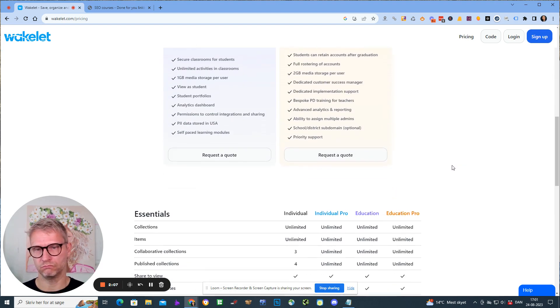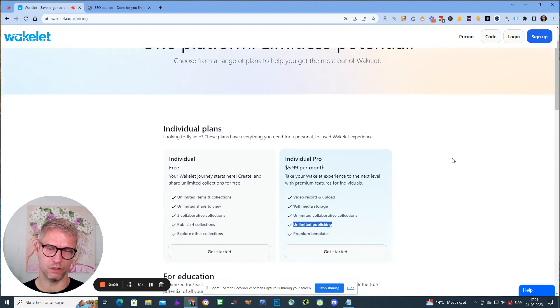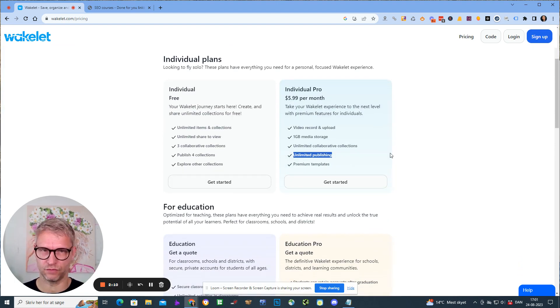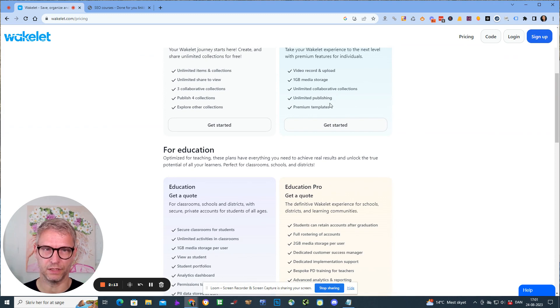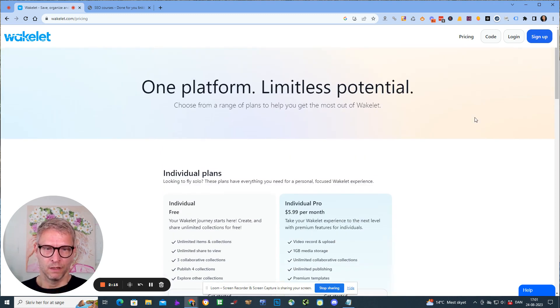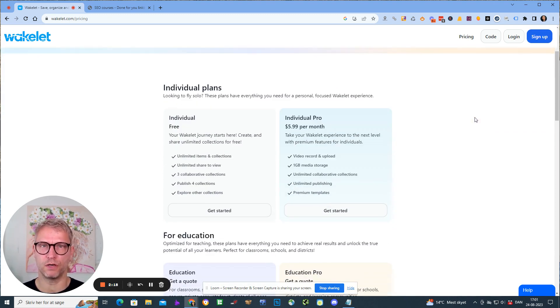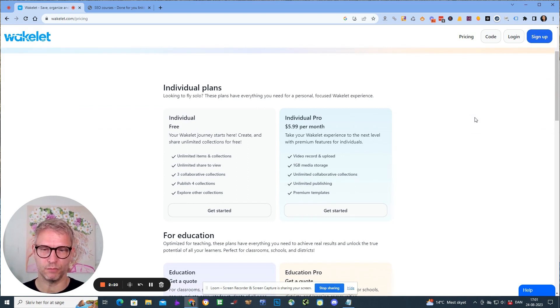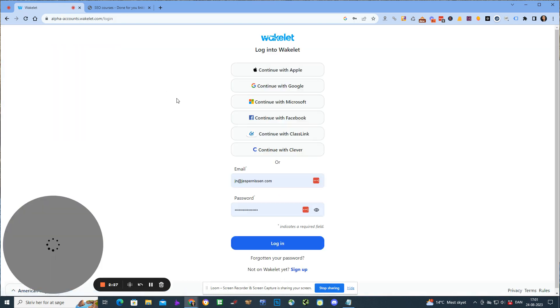I do have several accounts here with unlimited publishing because of all the positive features that this platform has and I'm going to show you that. Let me just log in here and then you can see what it looks like.